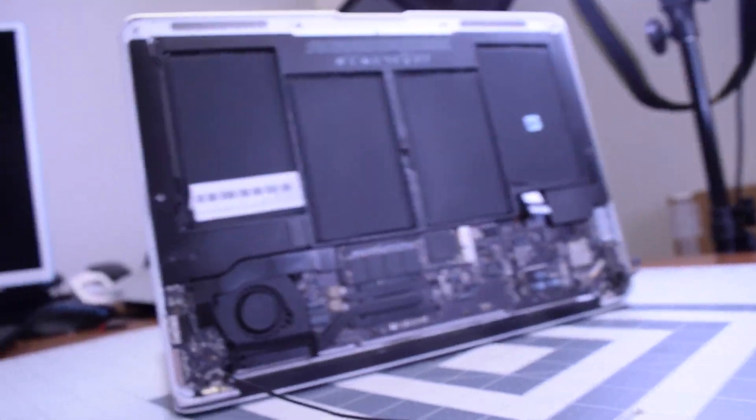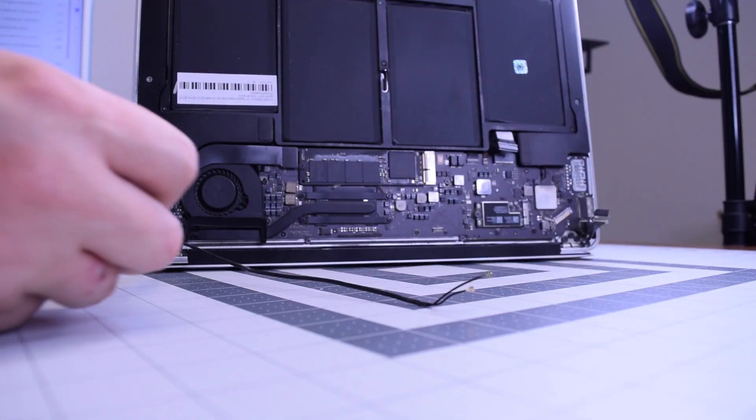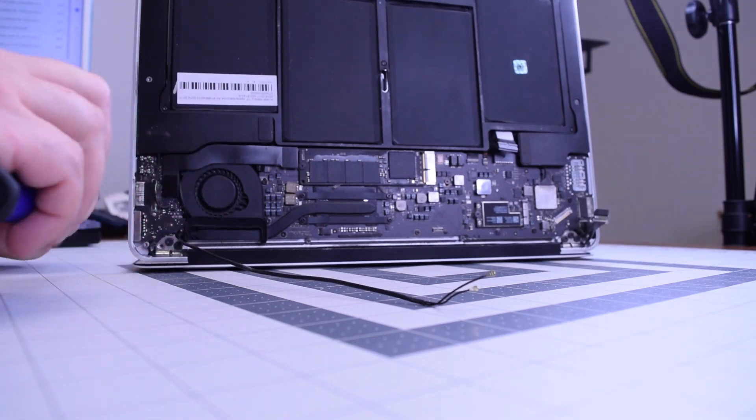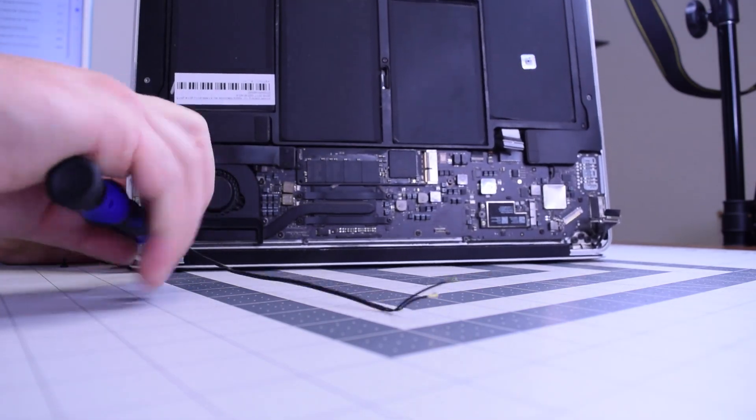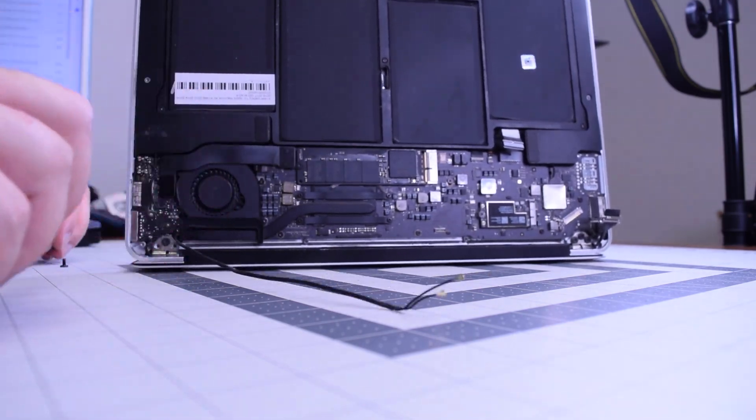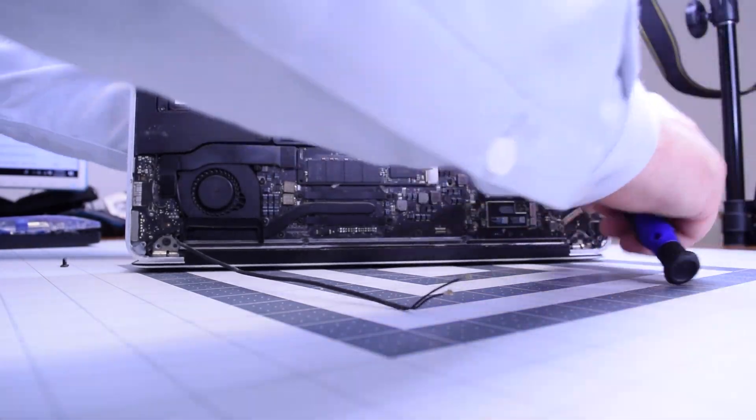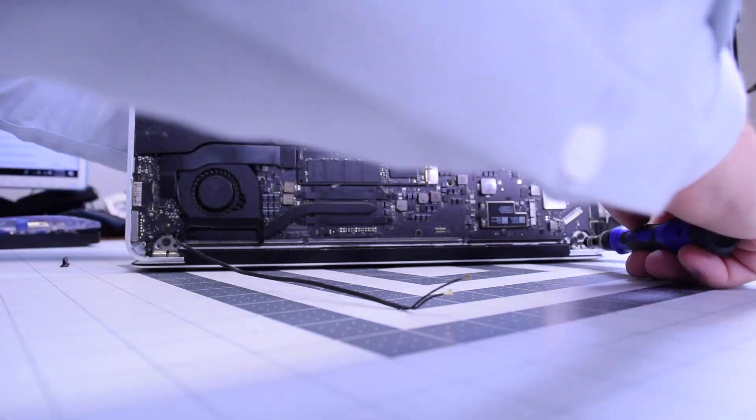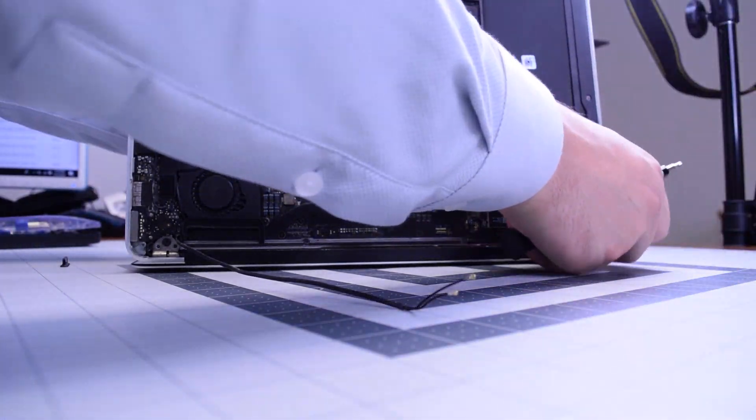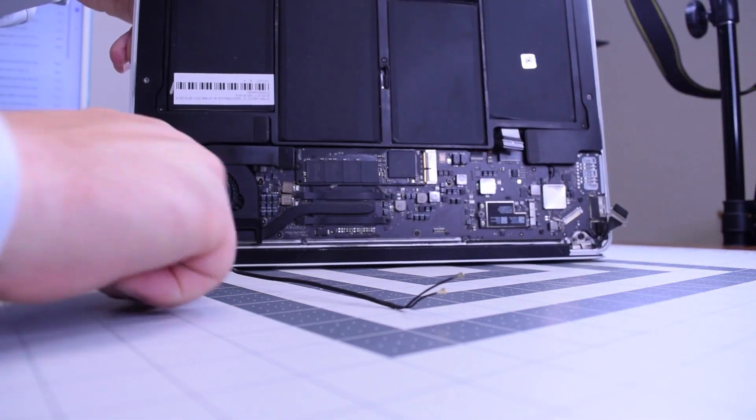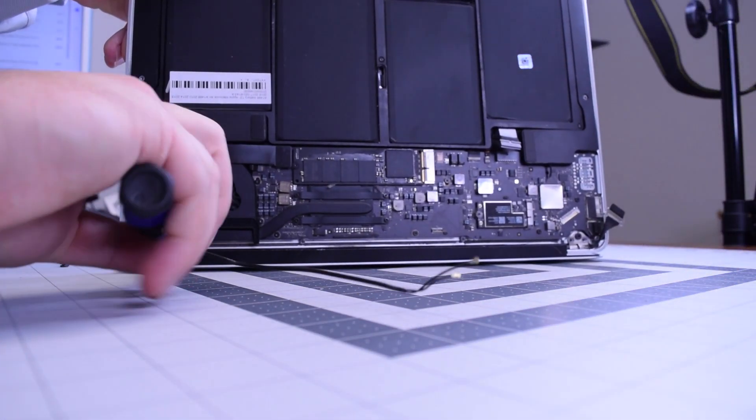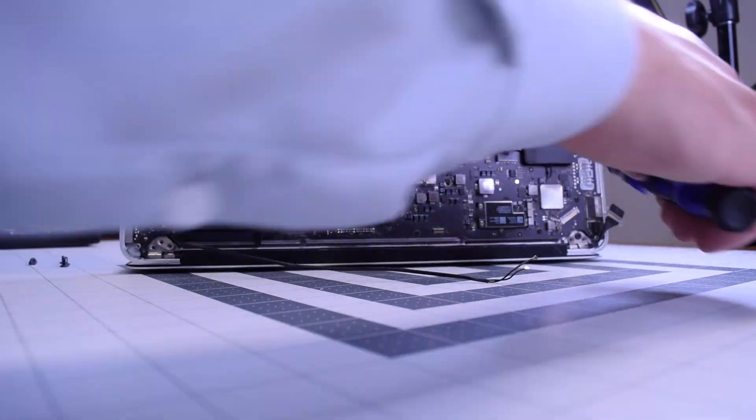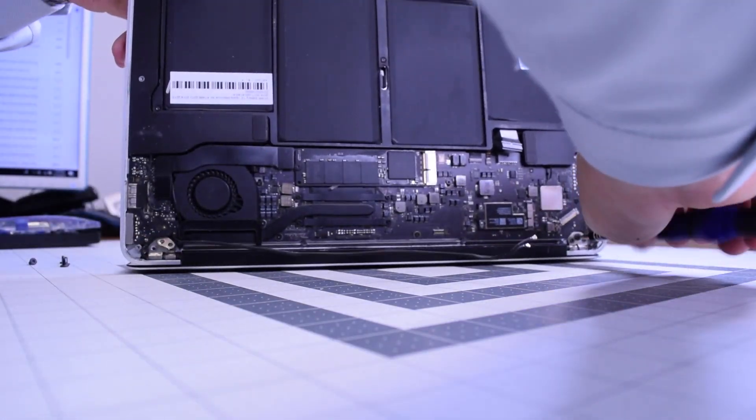Now go ahead and start removing the T8 screws. I like to remove the T8 screws two at a time from each side, then the final one on each hinge.